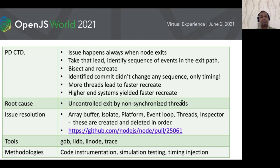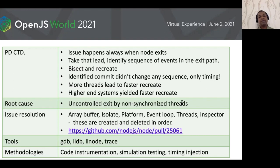One problem determination technique learned and applied here is called timing injection — adding sleep delays between activities where we suspect multiple threads, artificially widening the timing window to simulate race conditions.